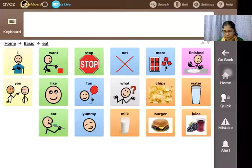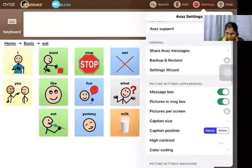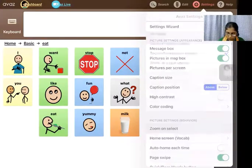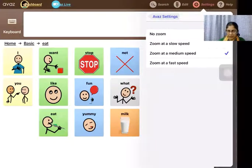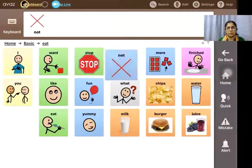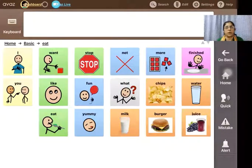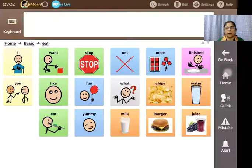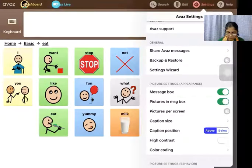The other setting is zoom. There's one called 'zoom on select,' typically set at medium speed by default. When a picture is tapped, it zooms out. This is useful for children getting started with AAC, for children with hearing impairment because it provides visual feedback, and also for people with vision impairment because it enlarges what they have tapped. If the child has any issues with vision, you can also set the contrast mode on — when set to on, the whole background becomes darkened.